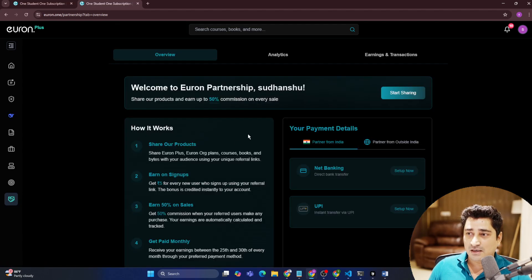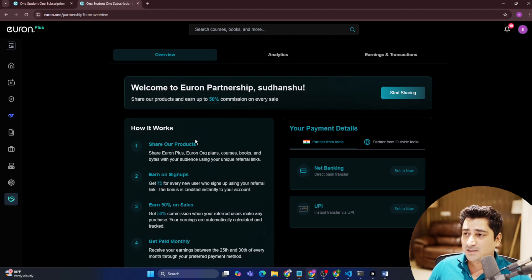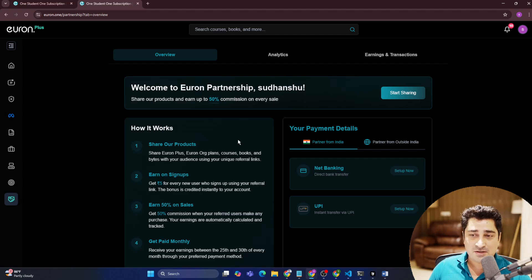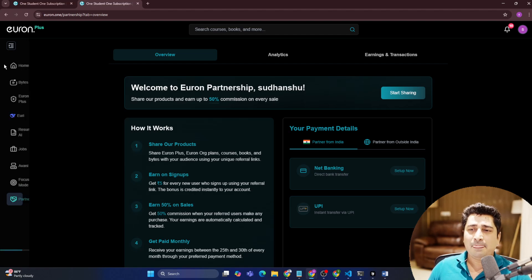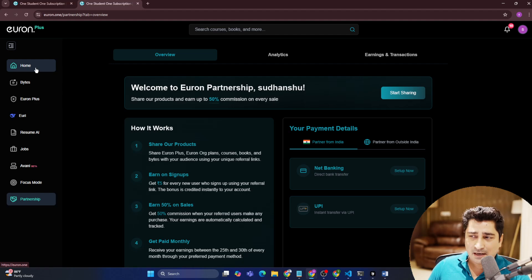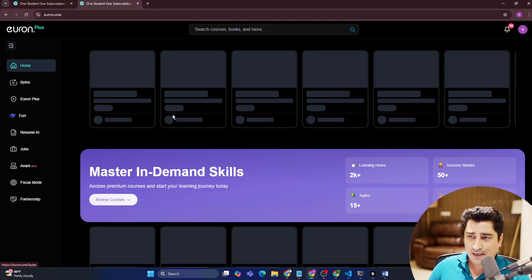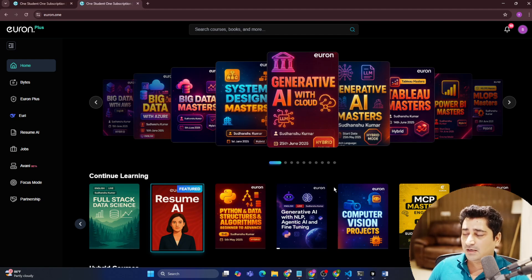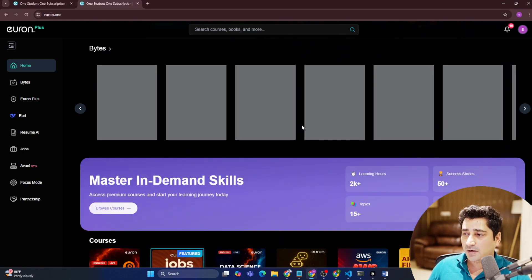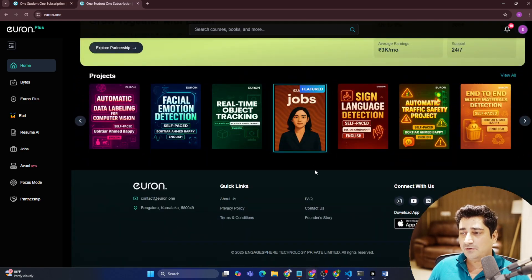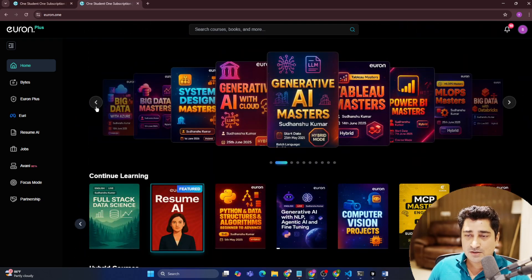Then there is the Partnership feature. If you are looking for some sort of earning, collaboration, or partnership with Euron, please go through all the information already mentioned there. You can earn a little by promoting Euron. Obviously we need promotions from your end, but at the end of the day it's all about the education and the platform we are trying to give you.